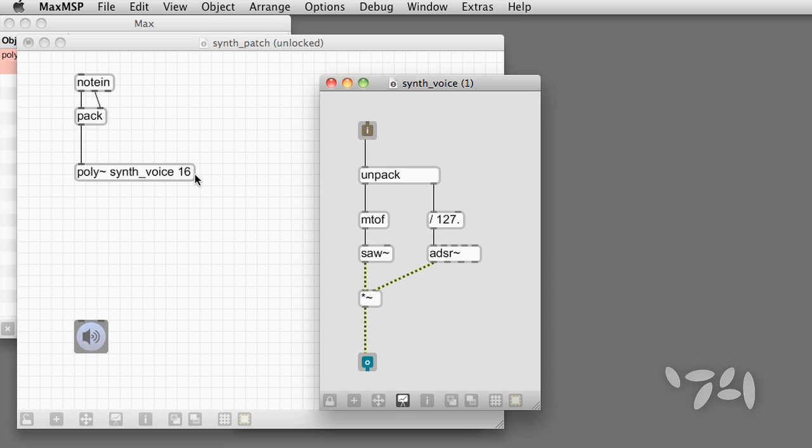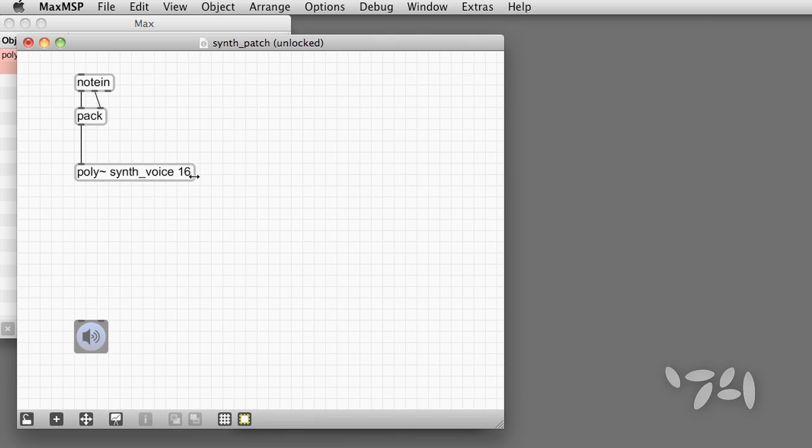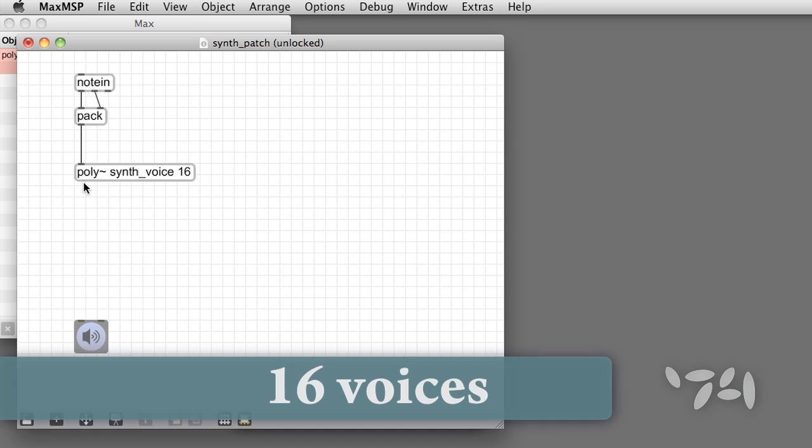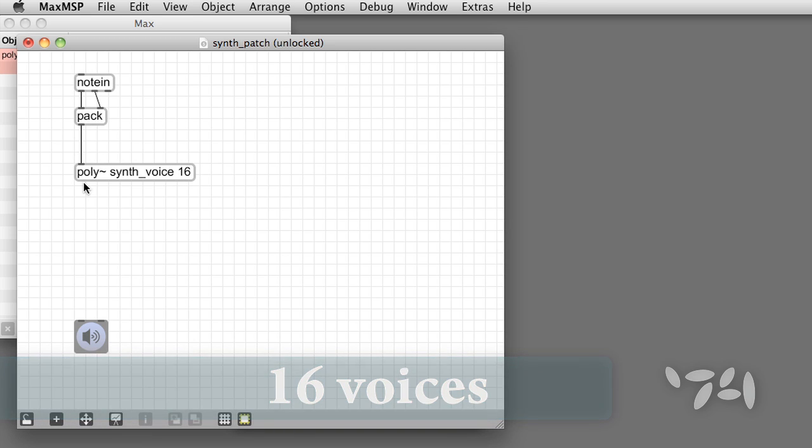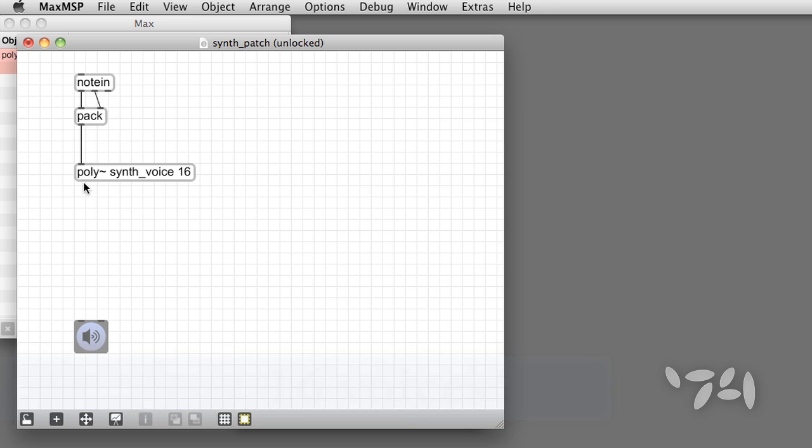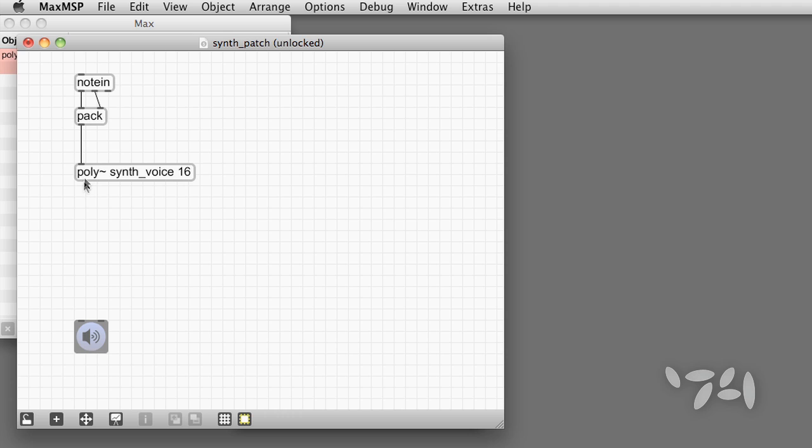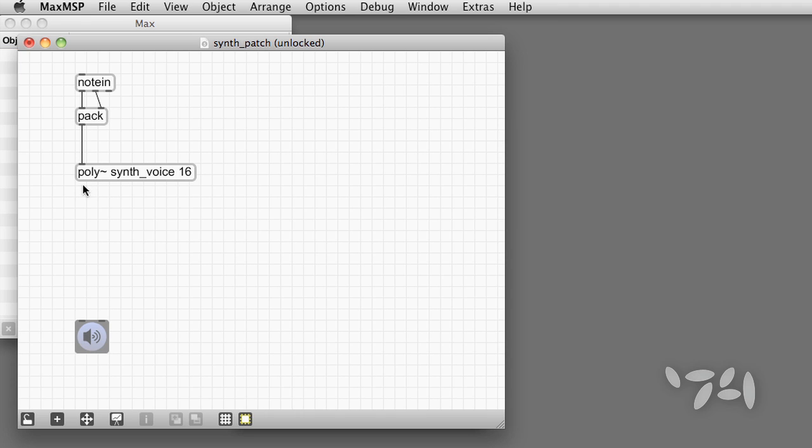By simply typing poly tilde before the name of the abstraction, we get a poly tilde object with the abstraction inside. To create more voices, we add a second argument, which is the number of voices. So now poly tilde has 16 copies of this abstraction inside. Note, however, that the synth is still monophonic, and we've lost the outlet too. So we've got a bit more work to do.